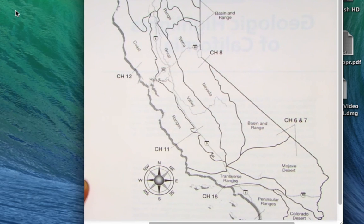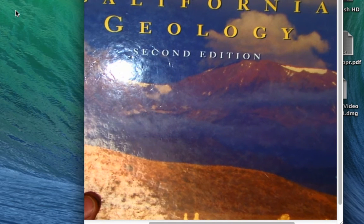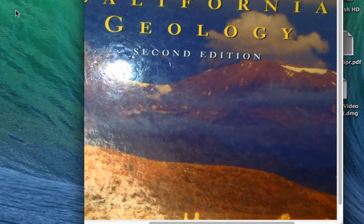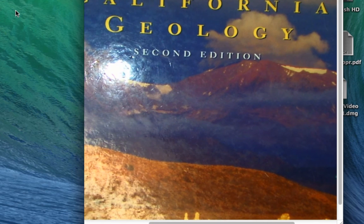Before I end this introductory talk, I want to mention that California has a state mineral, a state gem, a state fossil, and a state rock. Let me show you the first one — the California state rock. I have the state rock right here.